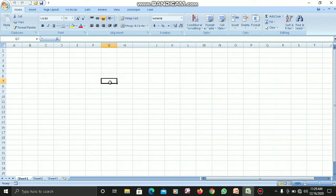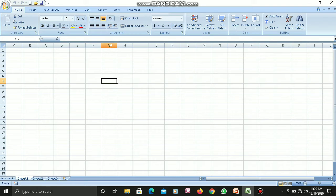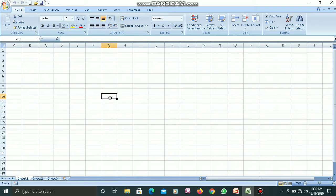I am going to go to any cell and bring my mouse pointer. I need to look at the name box here. The name box shows G7, so G7 is basically the cell's address — G means your column name and 7 is the row, so column G row 7 is the address. If I click on another cell, the address changes — now the address is G10. So this is your cell address.